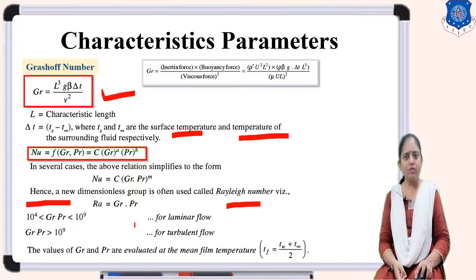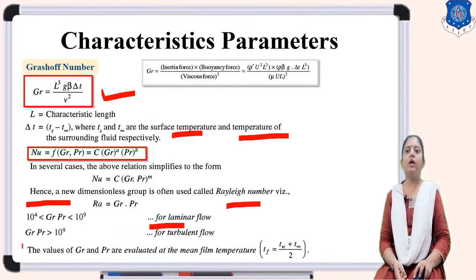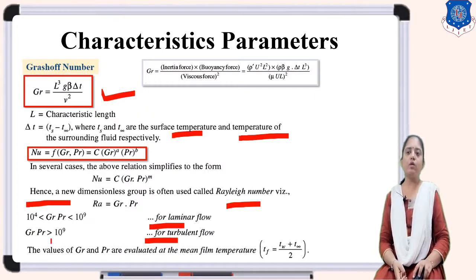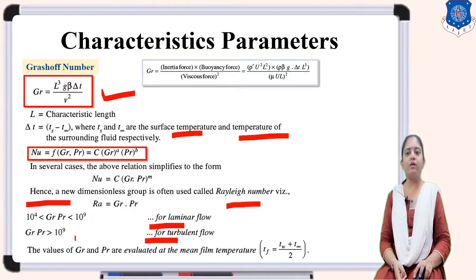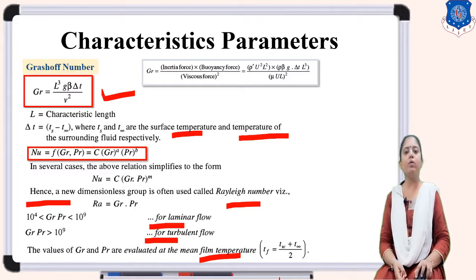A new relationship is the Rayleigh number, which is the product of the Grashof number and Prandtl number. In laminar flow, the product Gr·Pr is between 10^4 and 10^9. The values of Gr and Pr are evaluated at the mean film temperature, Tf equals Tw plus T-infinity divided by 2.